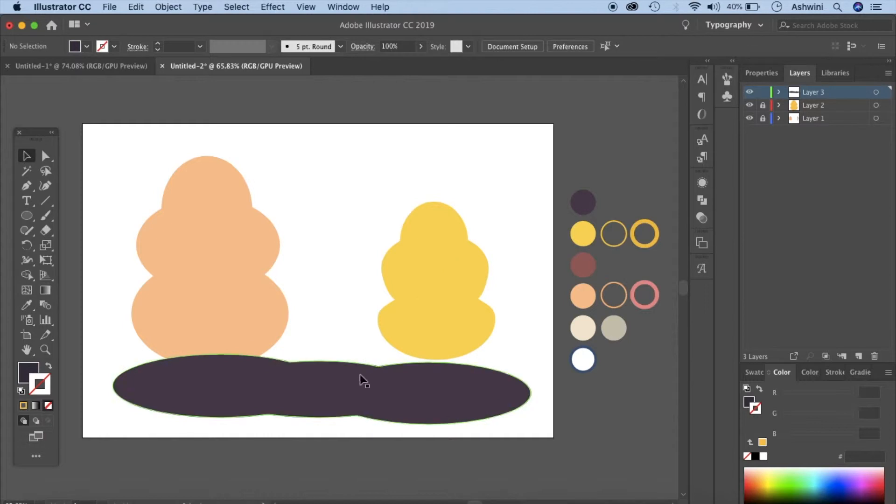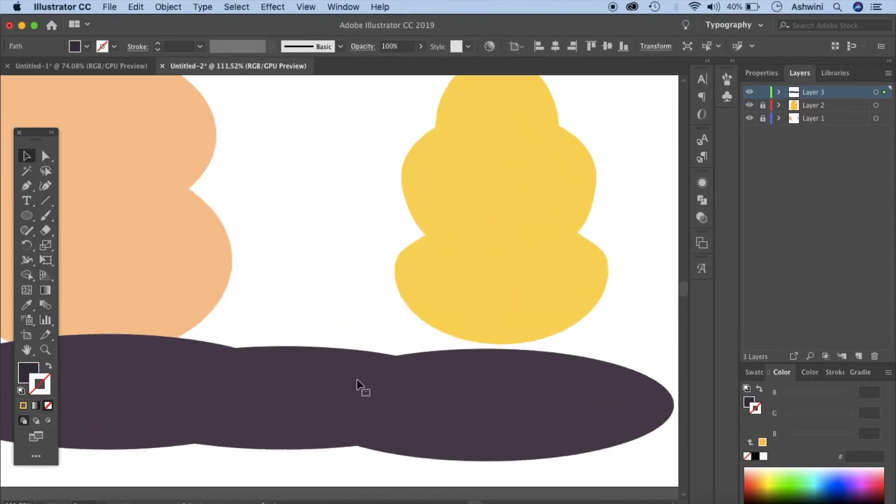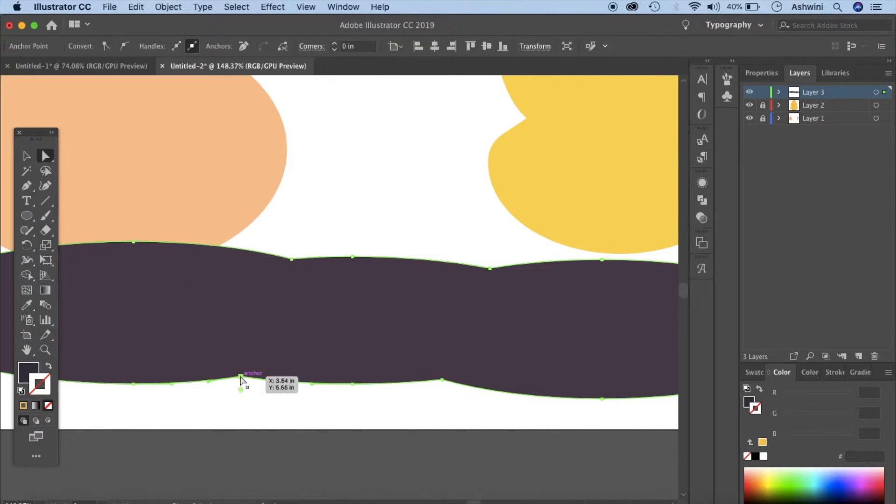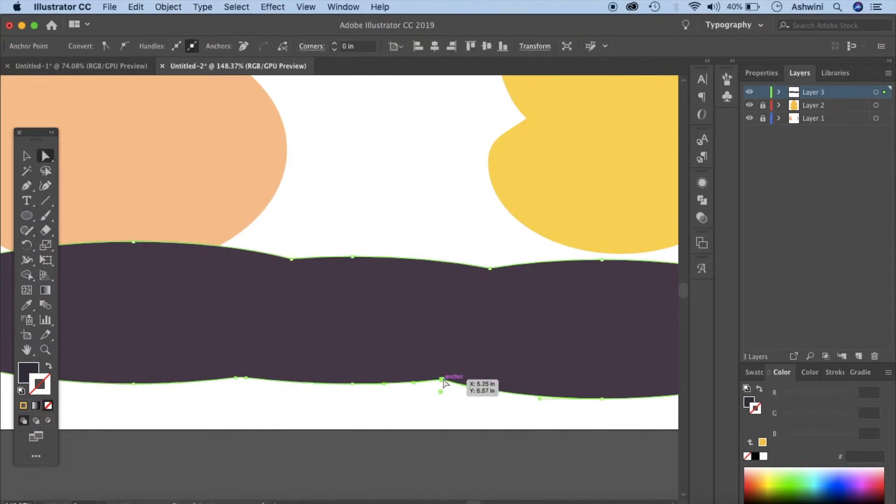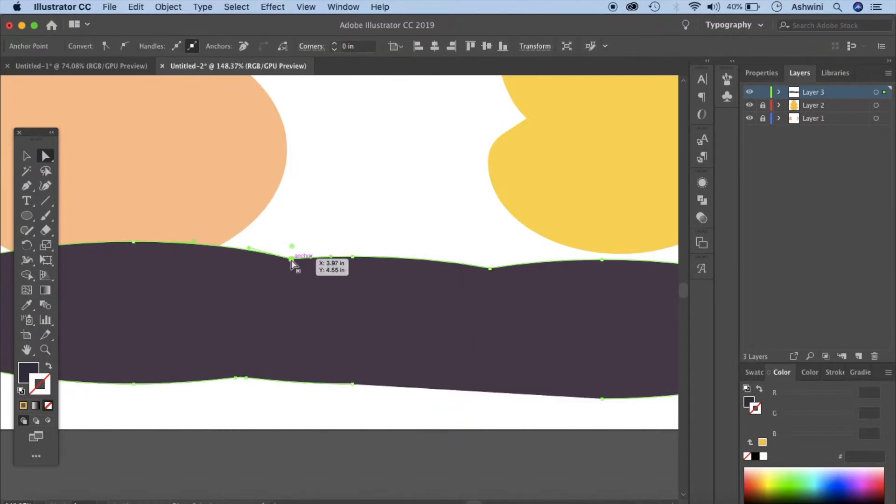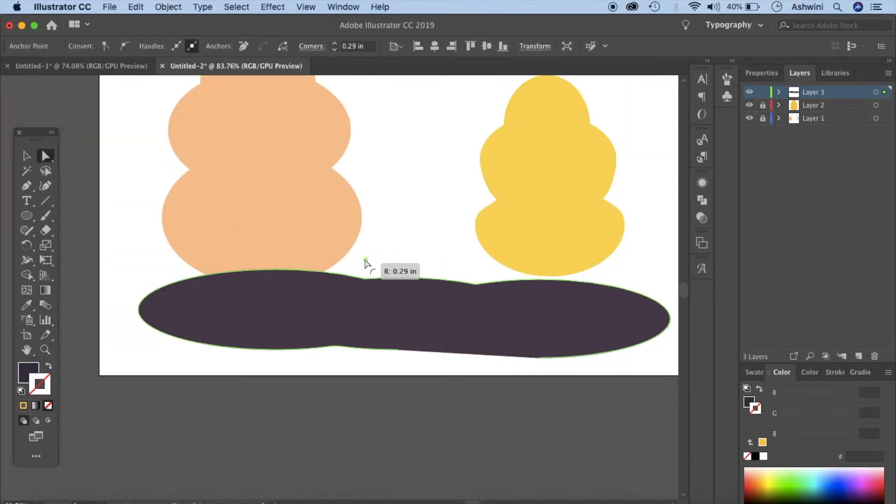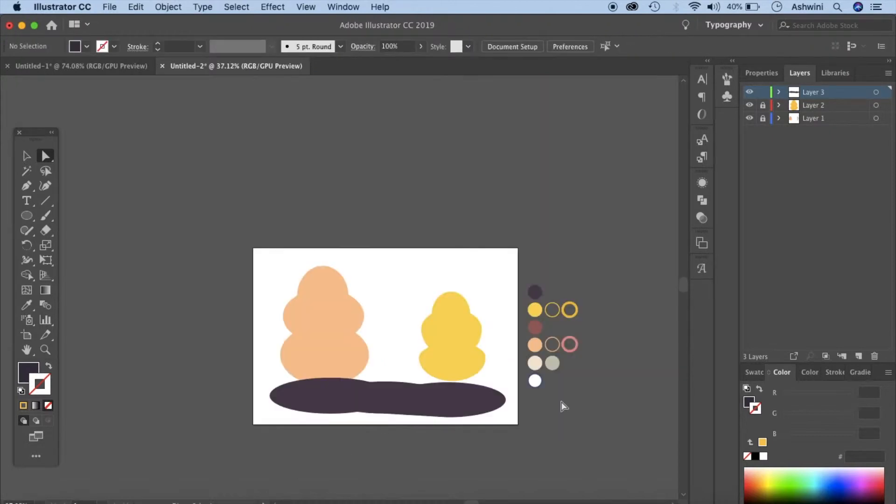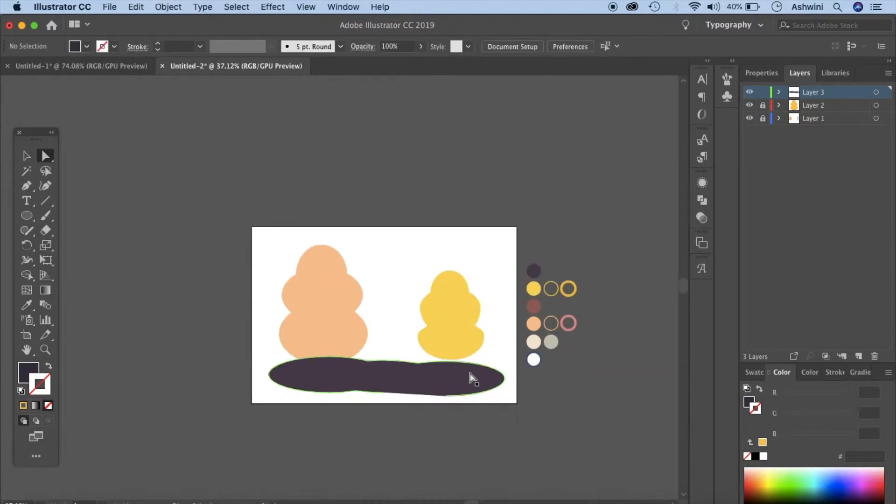Now if you want you can modify this a little bit. Go to your direct selection tool. You can either pull this out to make it more rounded or you can delete those anchor points to just give it a straight line. Let's pull this out. Let's make this a little bit round by pulling this circle out here. Our base is ready. Let's lock it because we'll be using it later.